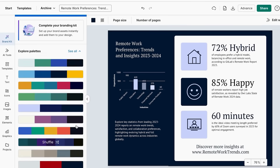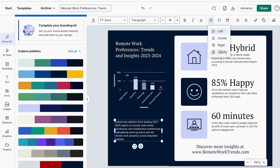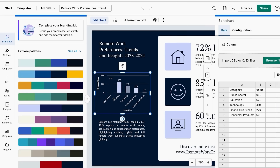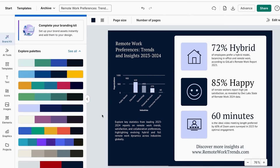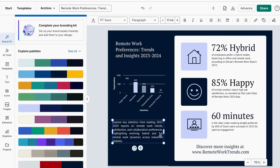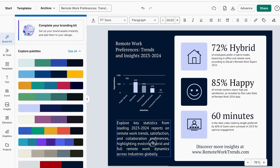Tip number four: add context with smart text and insights. Here's the thing that separates amateur graphics from professional ones, and most people completely skip this step because they think the data speaks for itself. Raw numbers without context are like giving someone directions without street names — the information is there, but good luck making sense of it. I used to just plop numbers on a chart and wonder why people didn't get it.